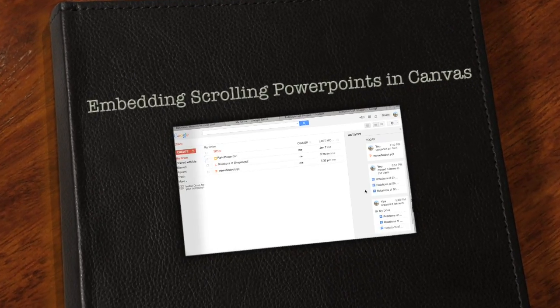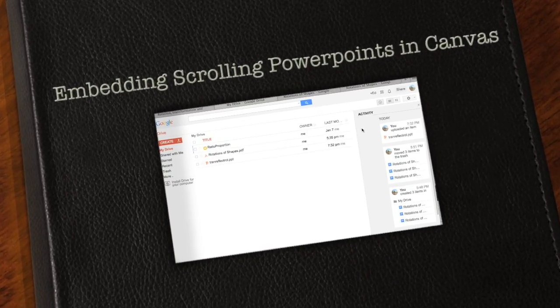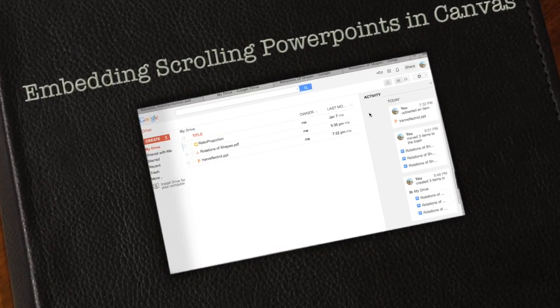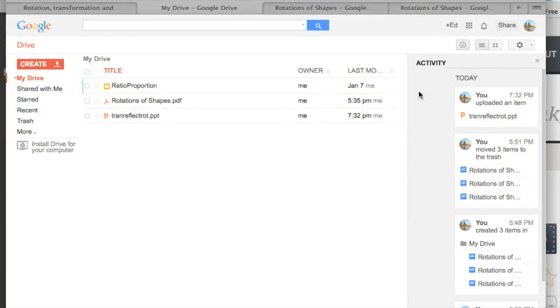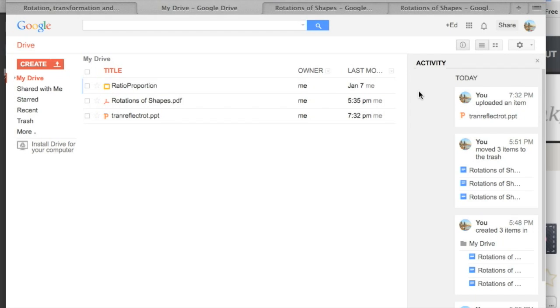First of all you have to upload your PowerPoint, PDF, or whatever it is into some kind of web-based file repository. I've used Google Drive and I find that works well.